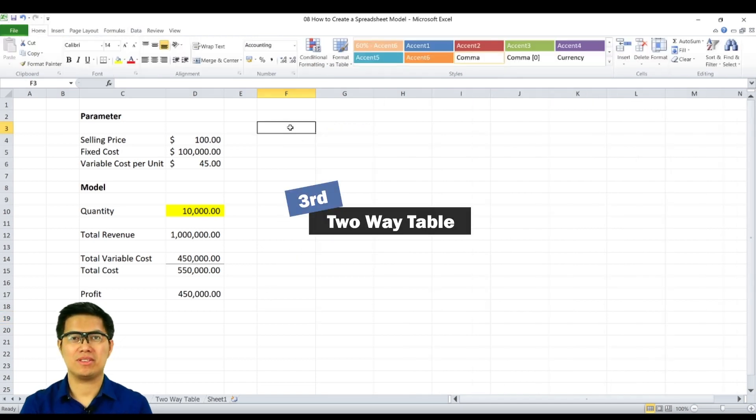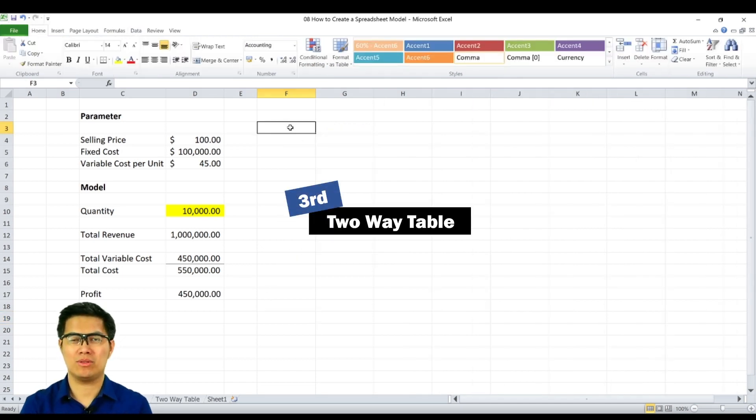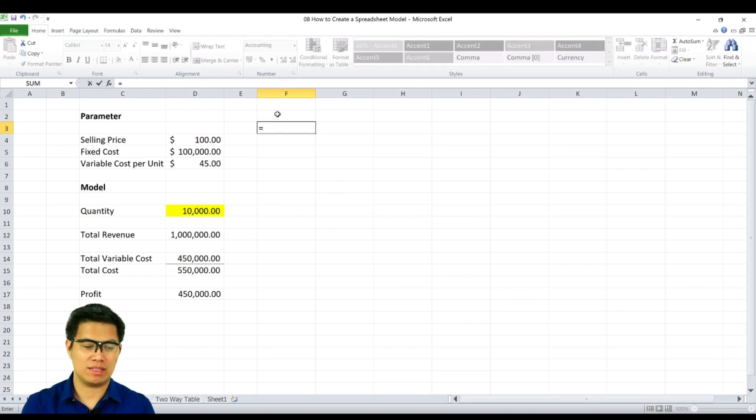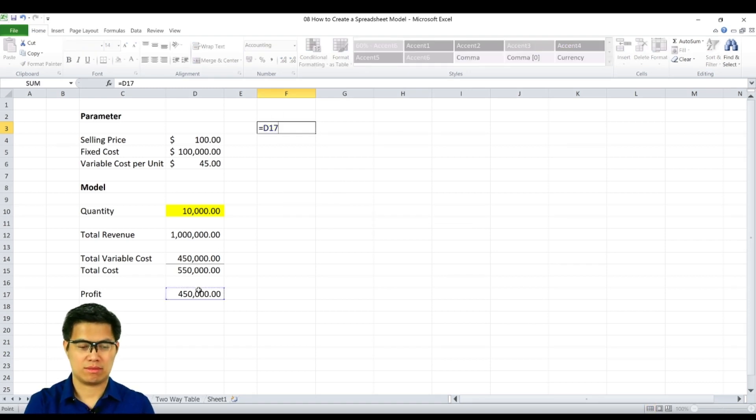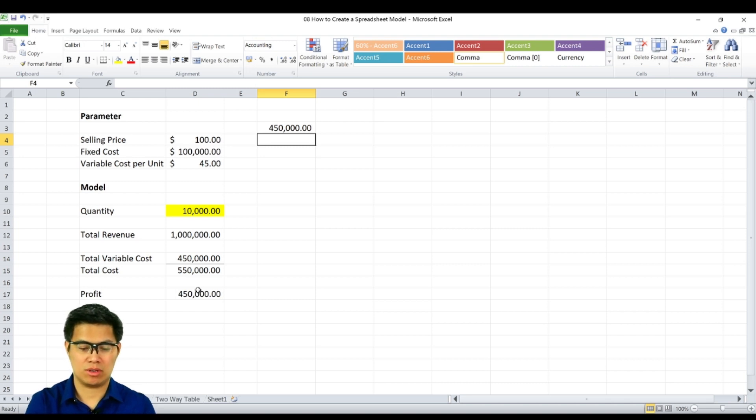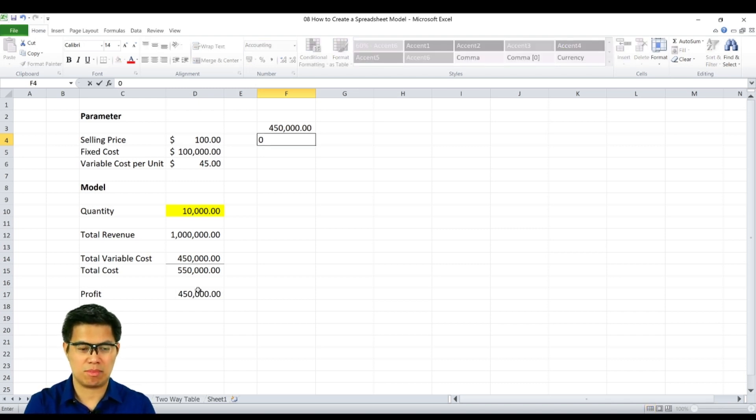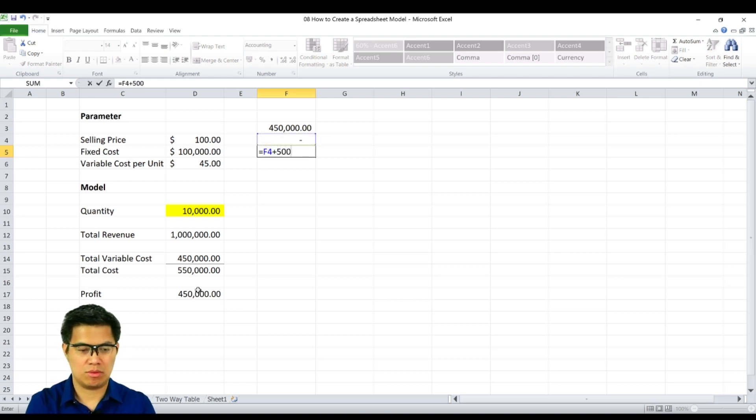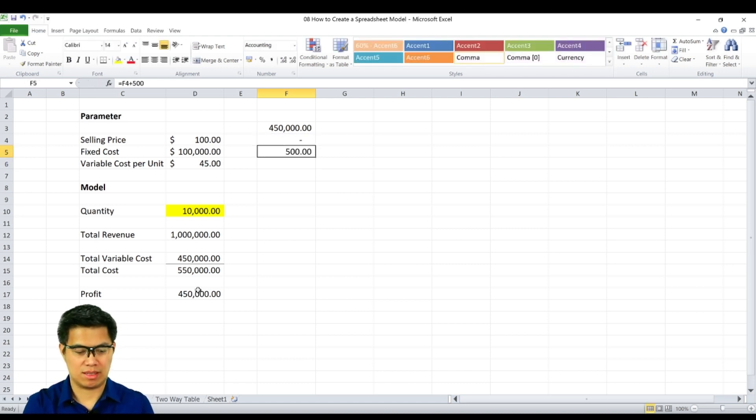The third method is creating a two-way table. To do that, we need to do the following. First is reference our profit model. Second is create the intervals as we did before. So start at zero, increments of 500, all the way to 5,000.